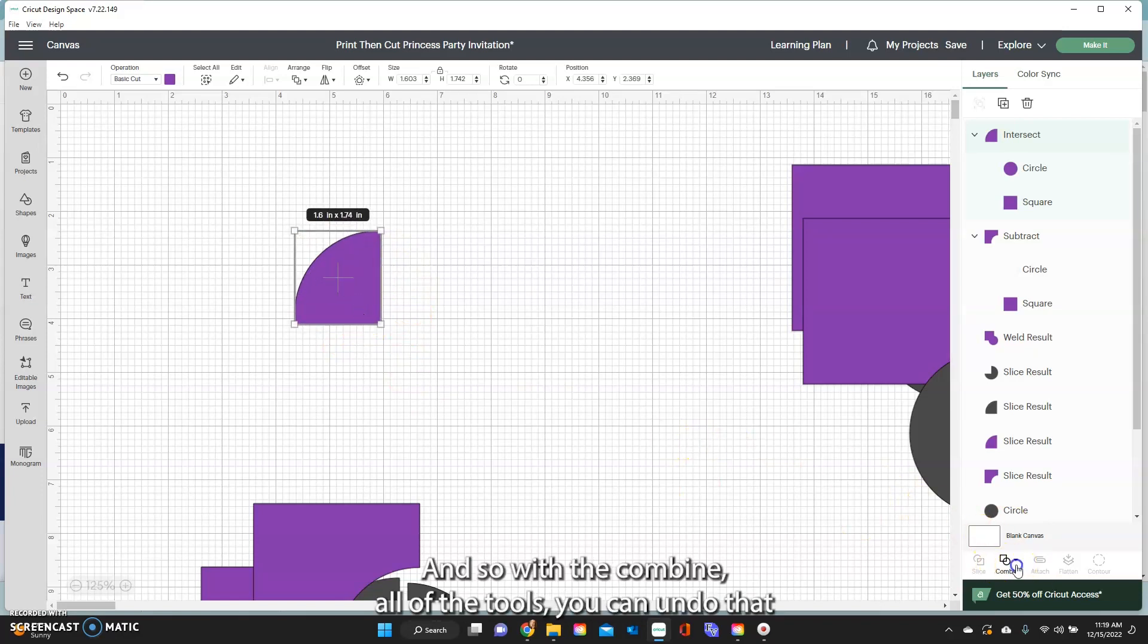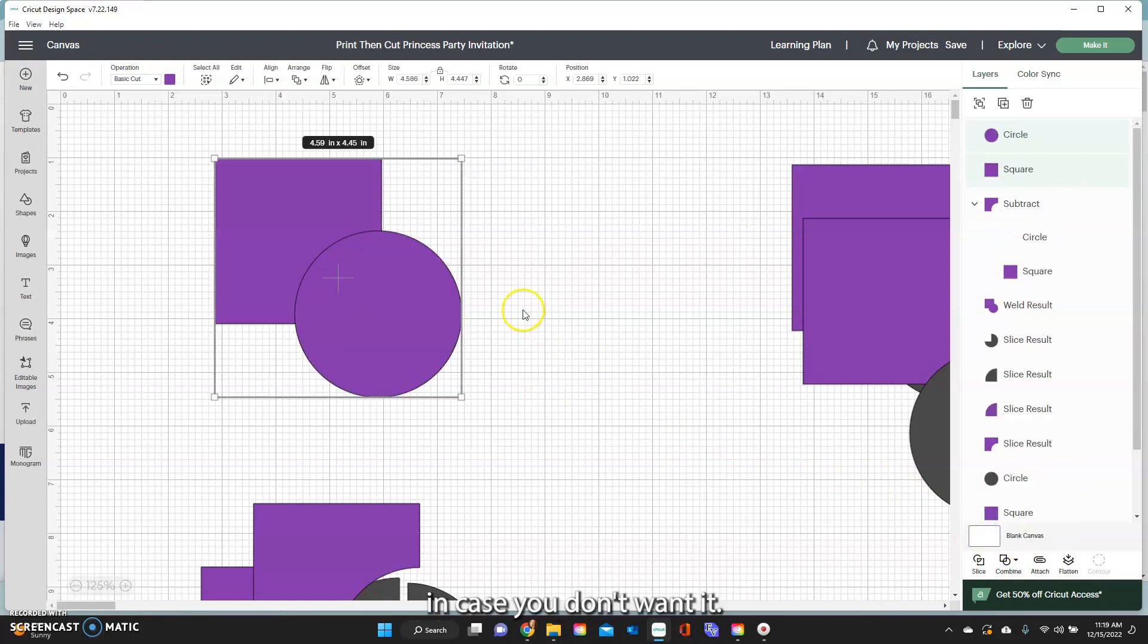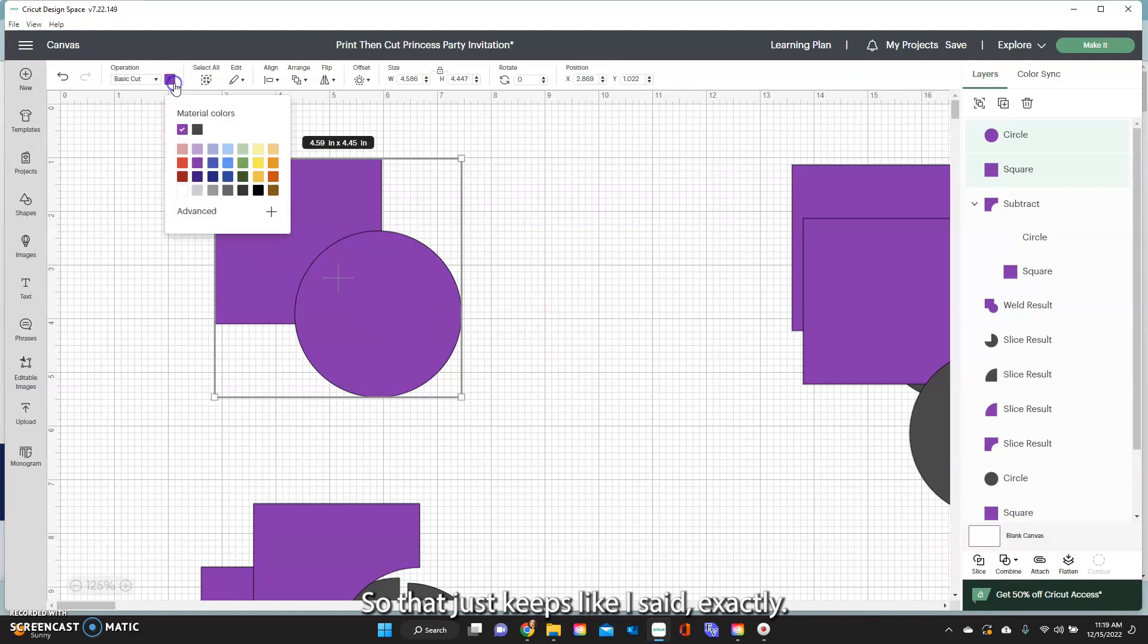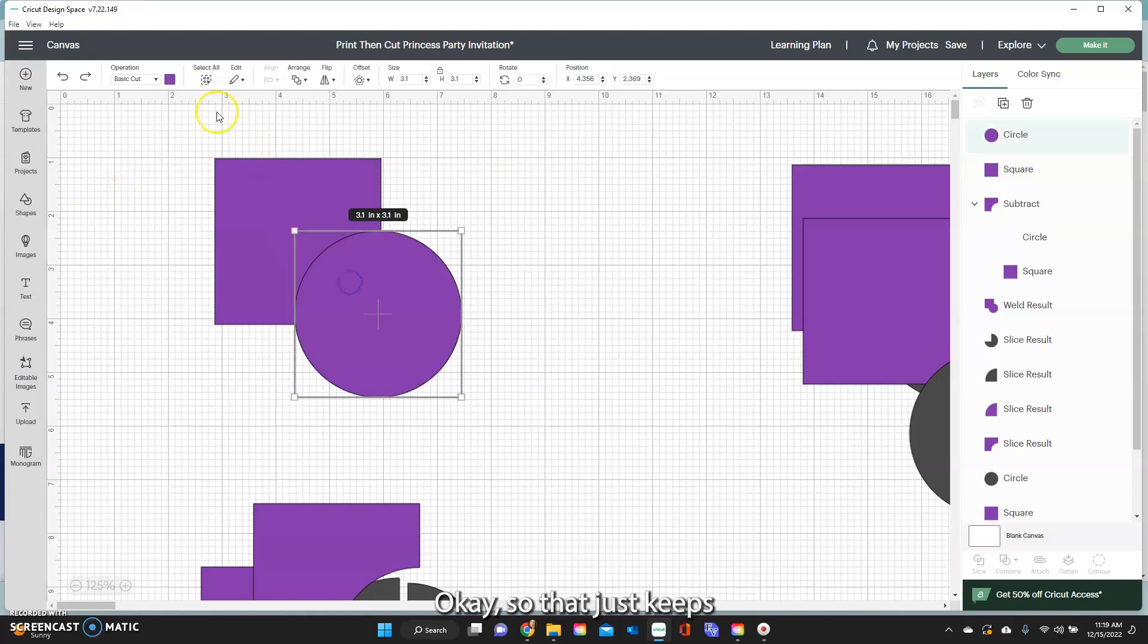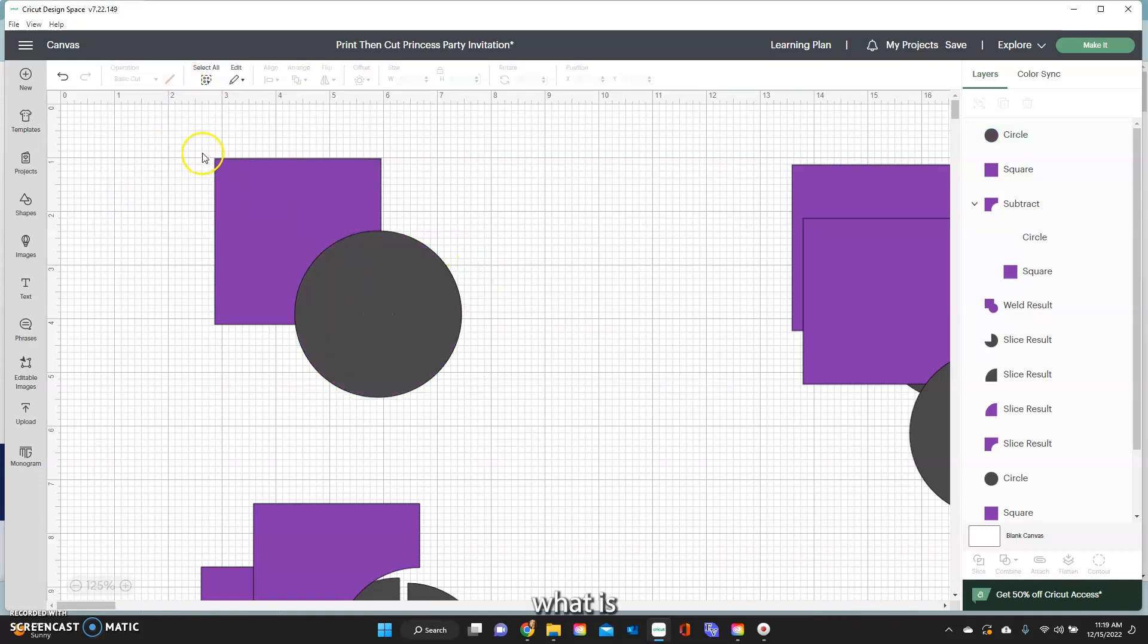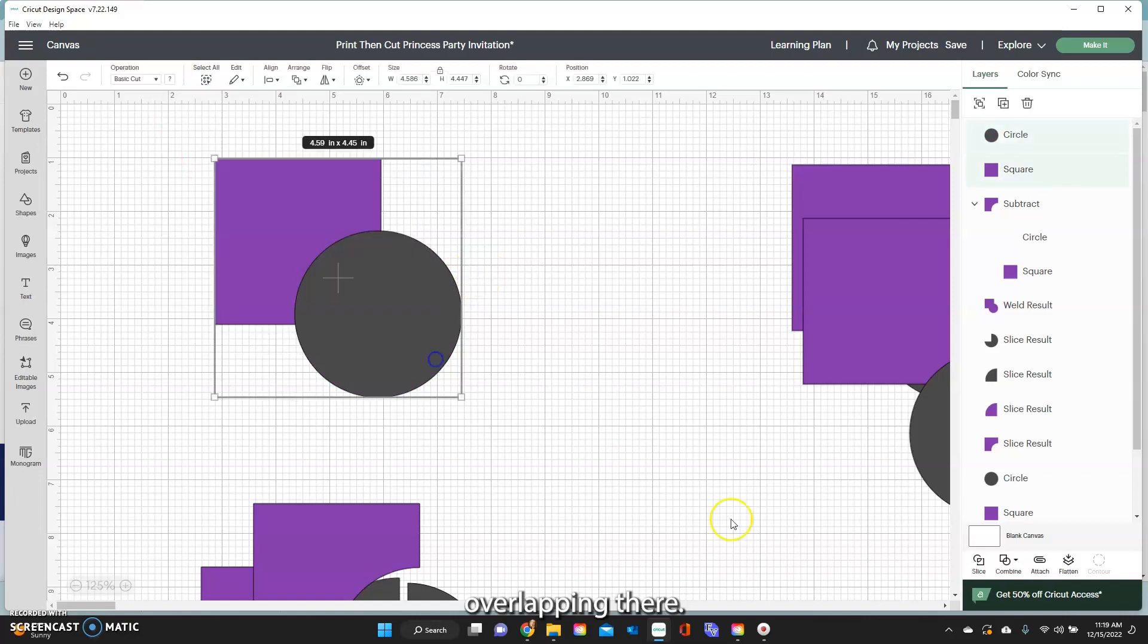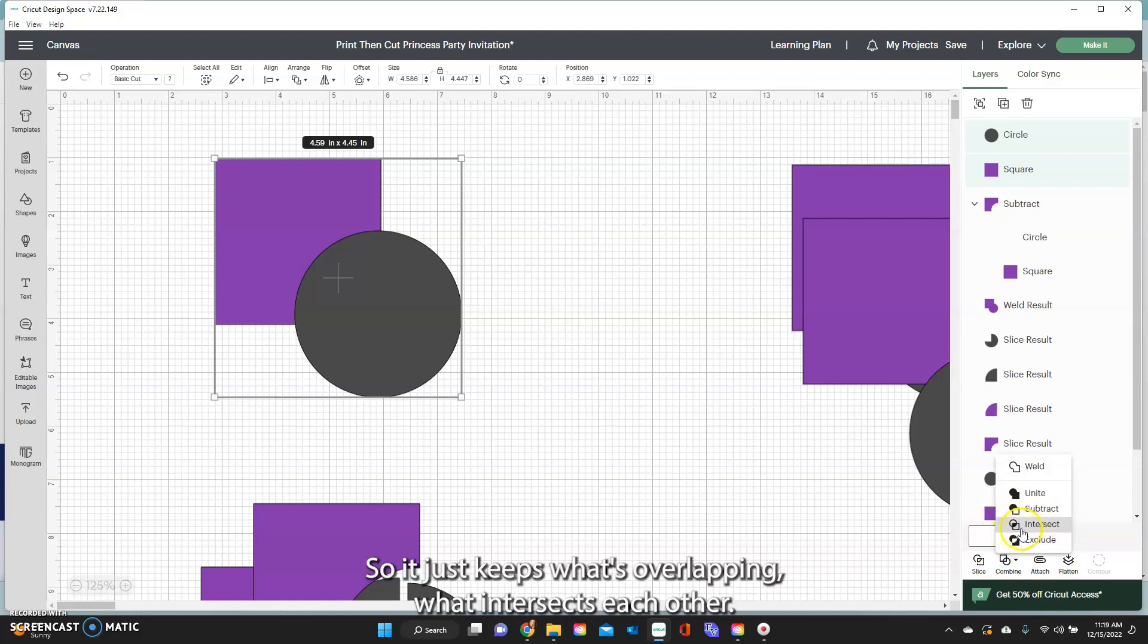And so with the combine tools, you can undo that in case you don't want it. So that just keeps what is overlapping there. So that was the intersect. It just keeps what's overlapping, what intersects each other.